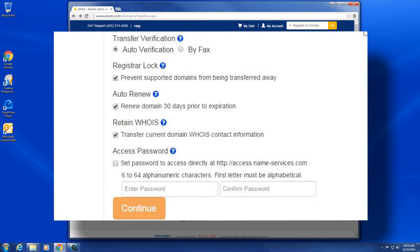Auto-renew: if enabled, the enom system will automatically attempt to renew the domain 30 days prior to its expiration date. If disabled, you will be responsible for manually renewing your domain prior to its expiration.